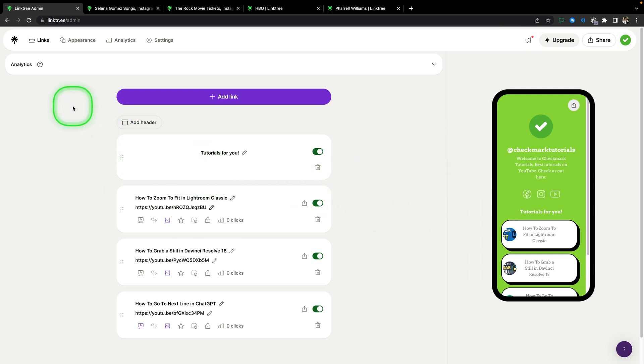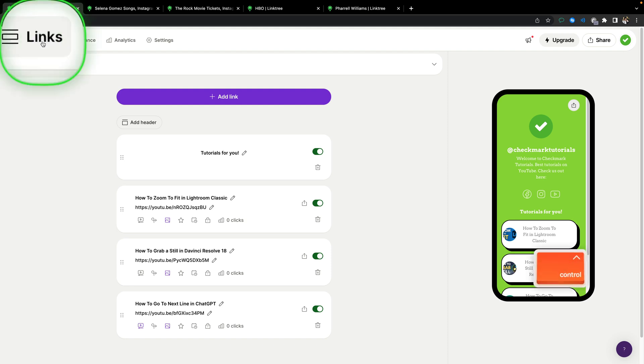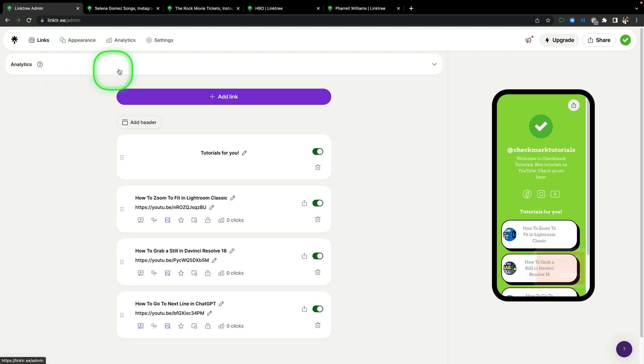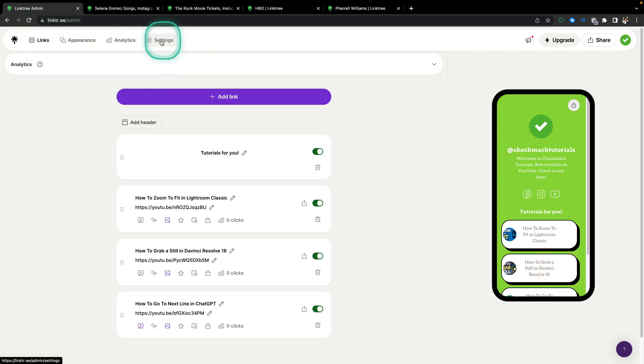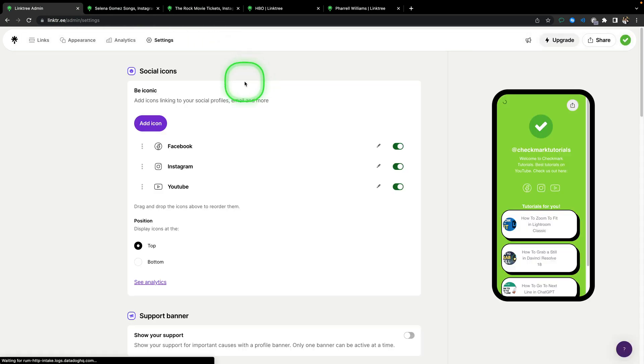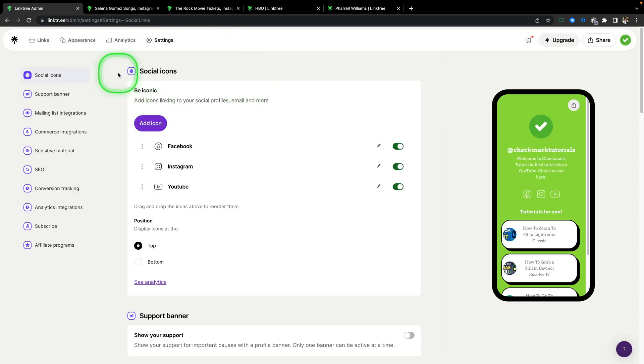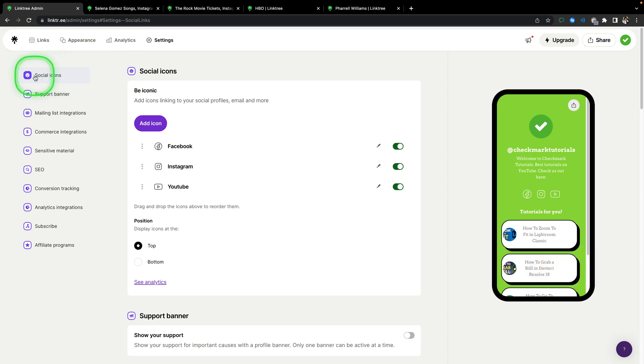So make sure you click on that admin and you should appear in links section. Go over here to settings section, wait while it loads, and then make sure you are in social icons, which is the first tab.